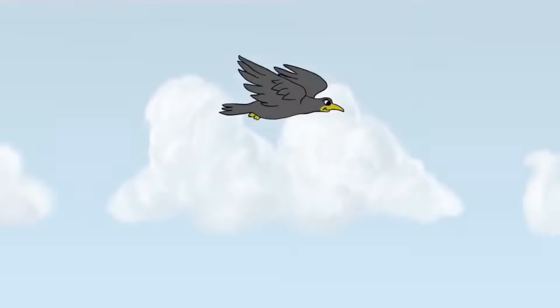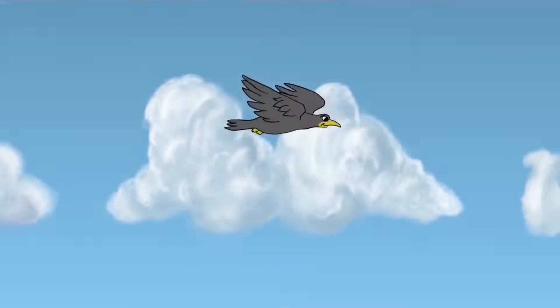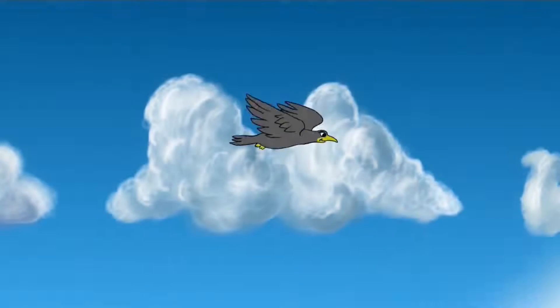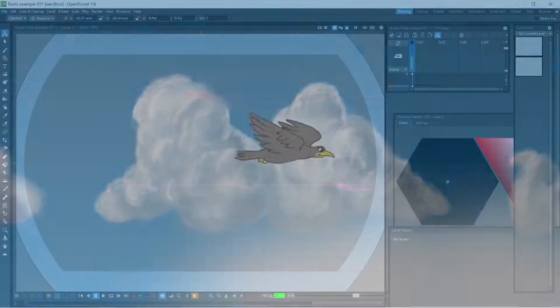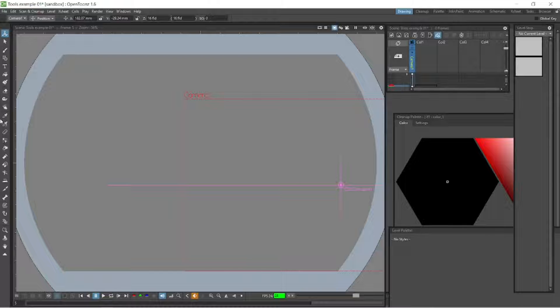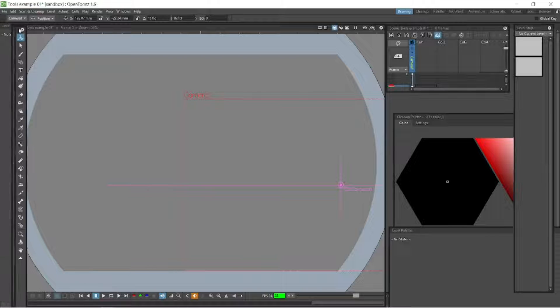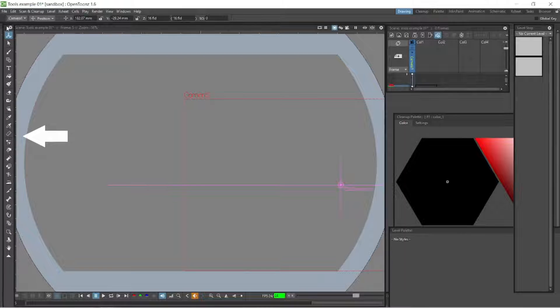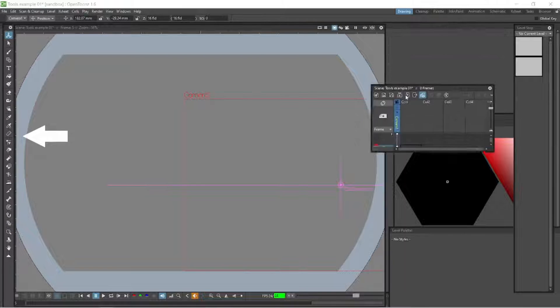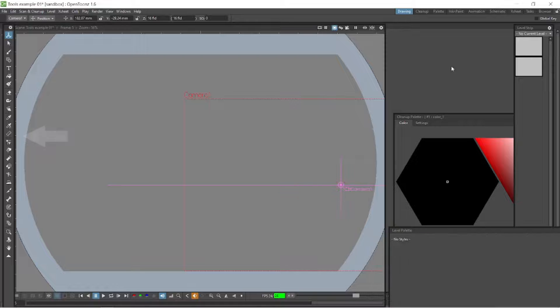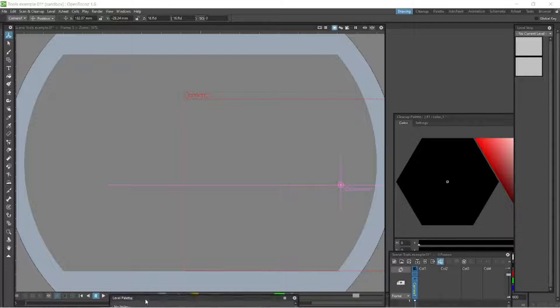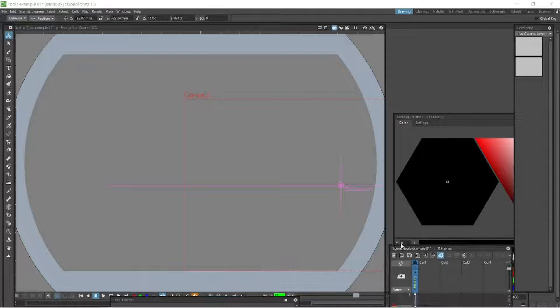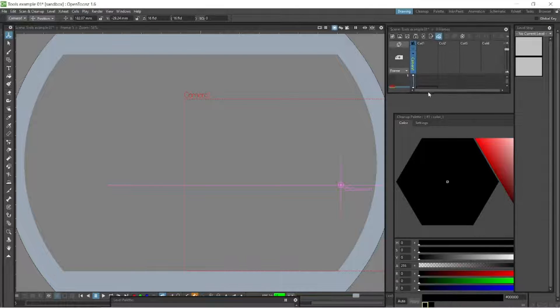Welcome back to my animation channel. Thanks very much for joining me. What we are going to focus on today is looking at the toolbar and the tools that OpenToons offers us.